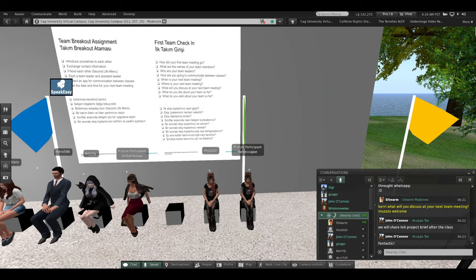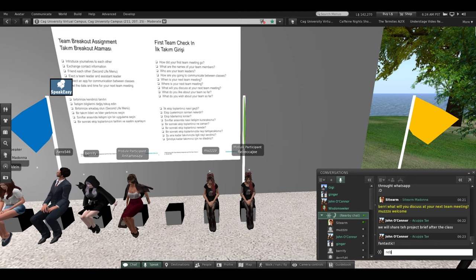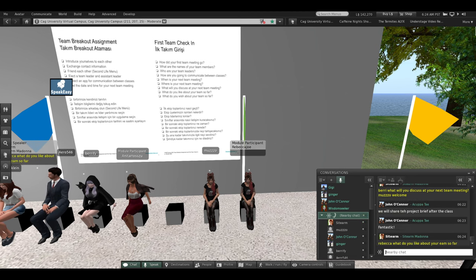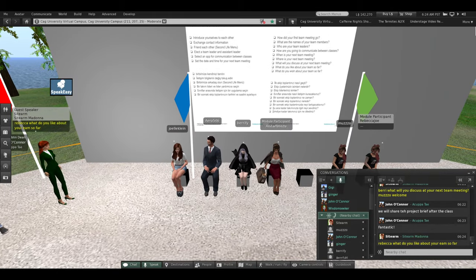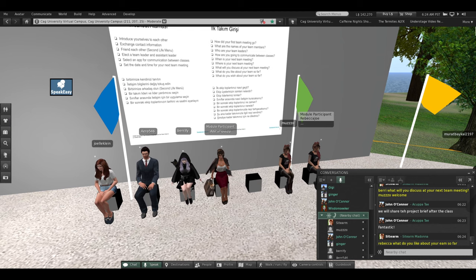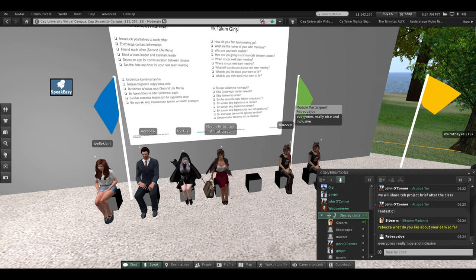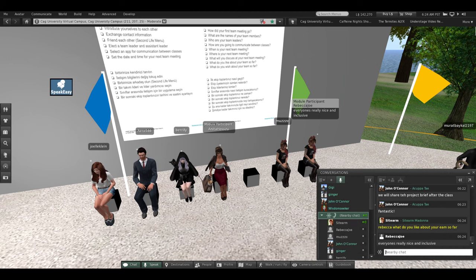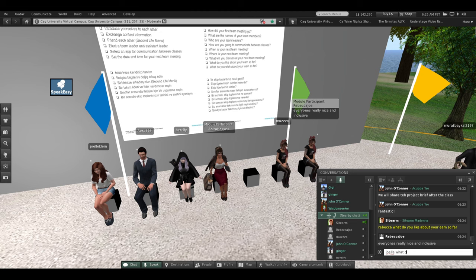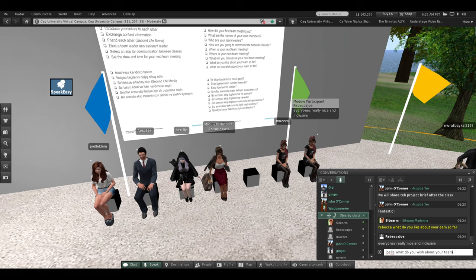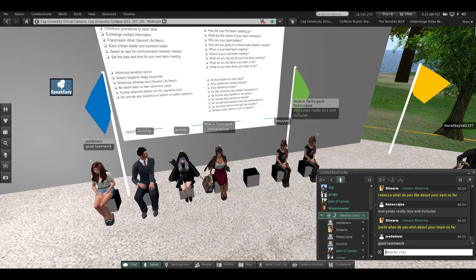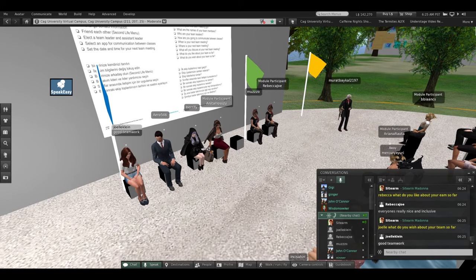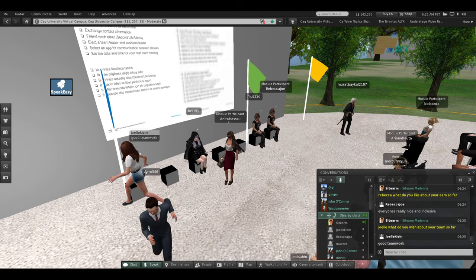Rebecca, what do you like about your team so far? Everyone is nice and inclusive. Very good. Joella, what do you wish about your team so far? You're hoping for good teamwork. Very good. Thank you, Green Team — a round of applause for the Green Team. You can take your seats.